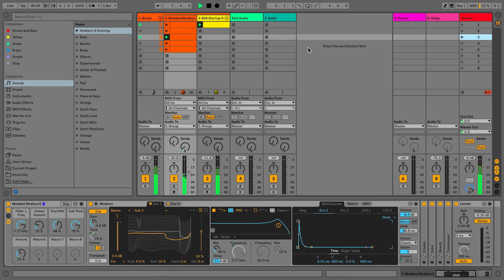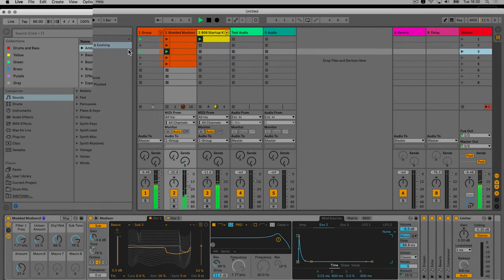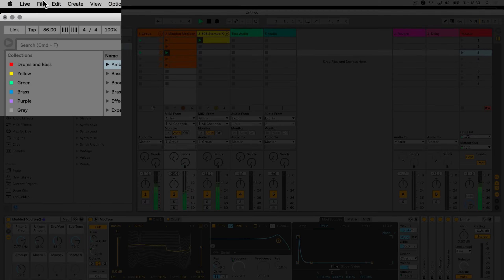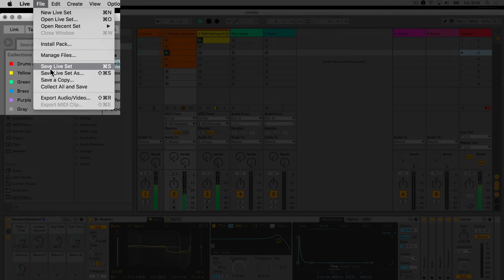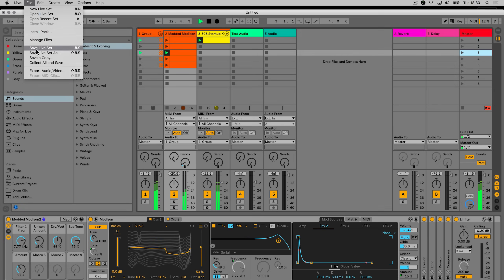To save the live set you are working on, go to the drop-down menu under File and choose Save Live Set. The shortcut for this on a Mac is Command S, and on Windows, Control S.